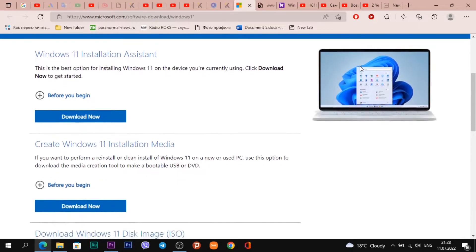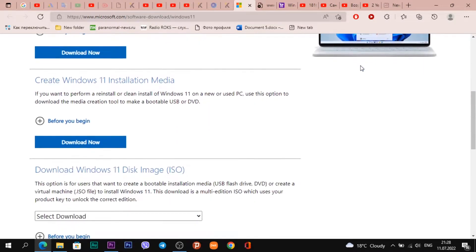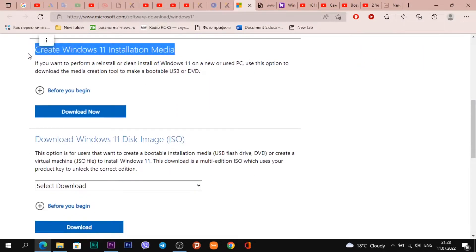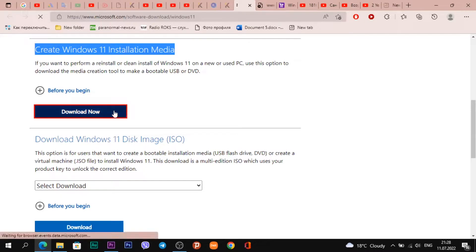Scroll down a little, and when you see a heading 'Create Windows 11 installation media', this is what we need. Click on 'Download Now'.